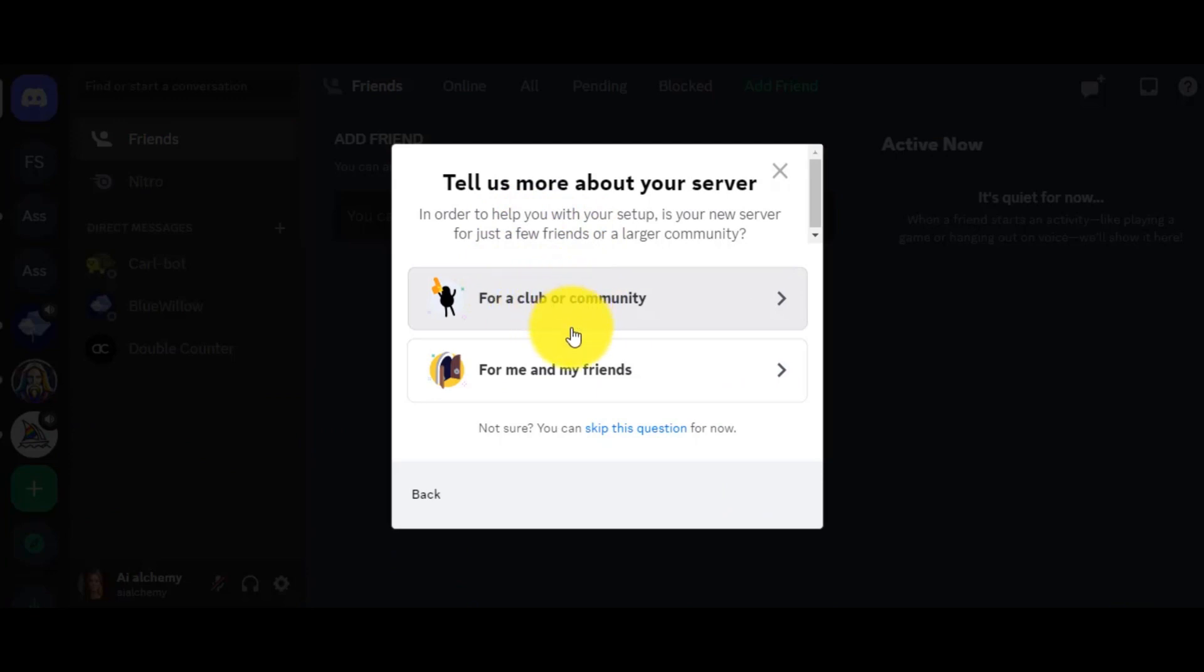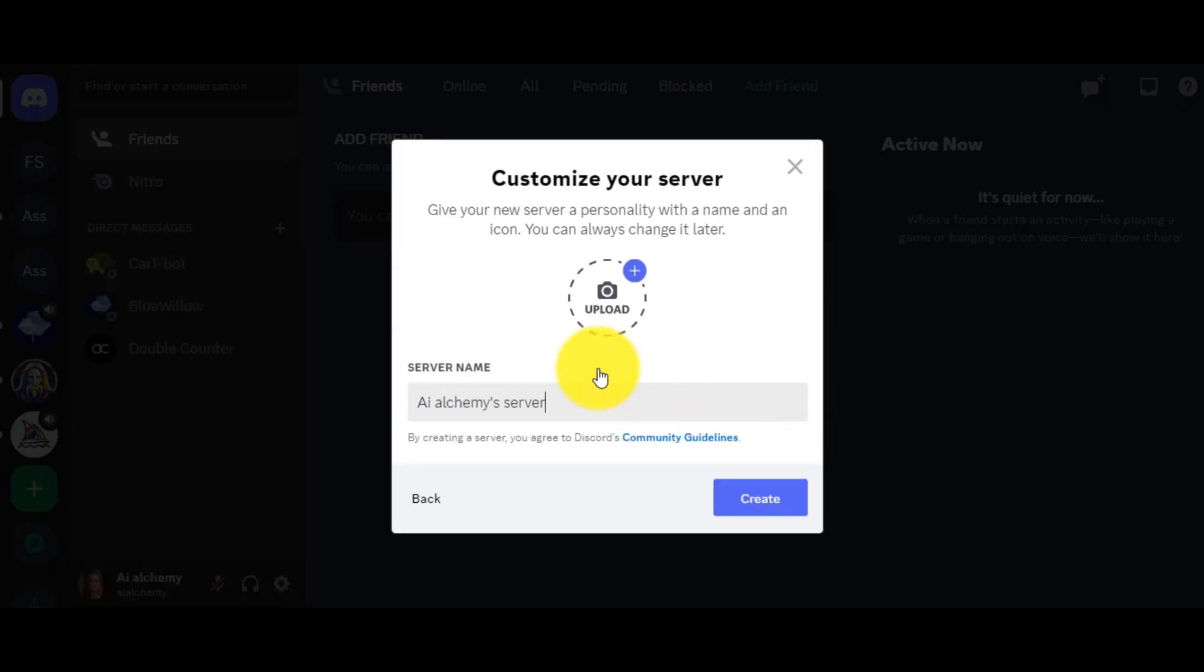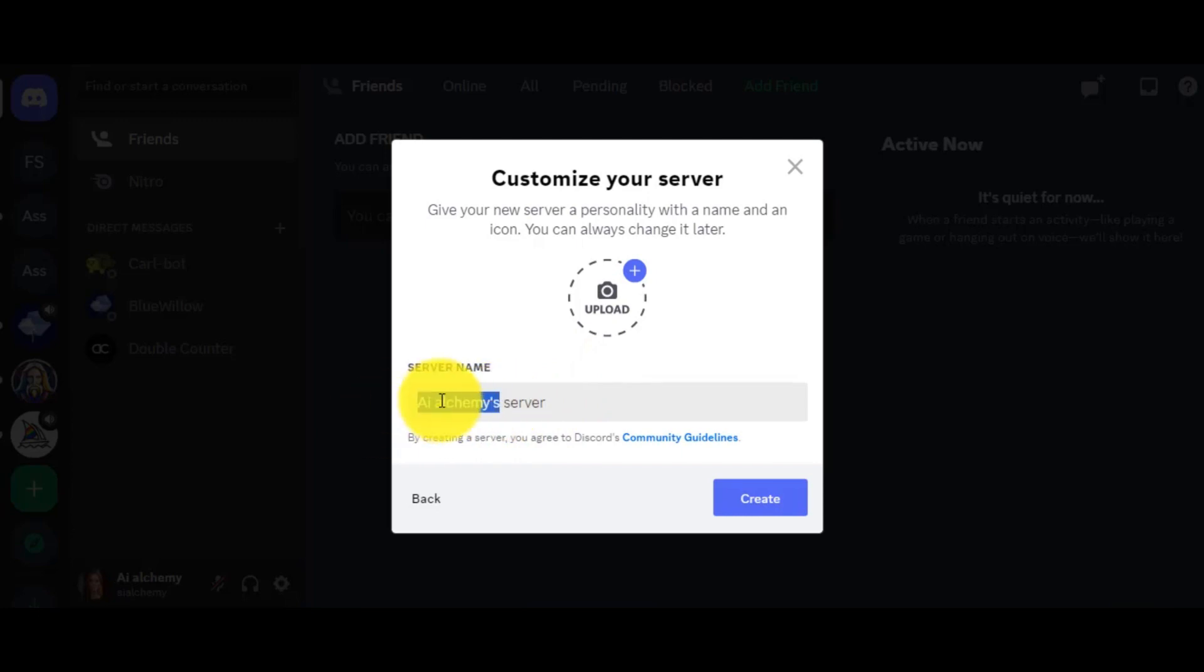After that, if you want to keep your server private, then select For Me and My Friends. Otherwise, you can select for a club or community. Excellent! Now give a name to your server. I am giving Face Swap. After giving a name, click on Create.